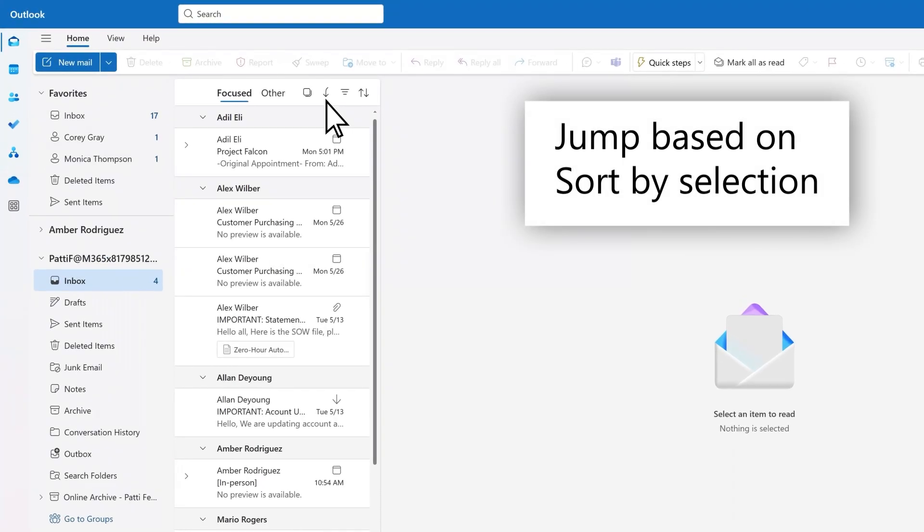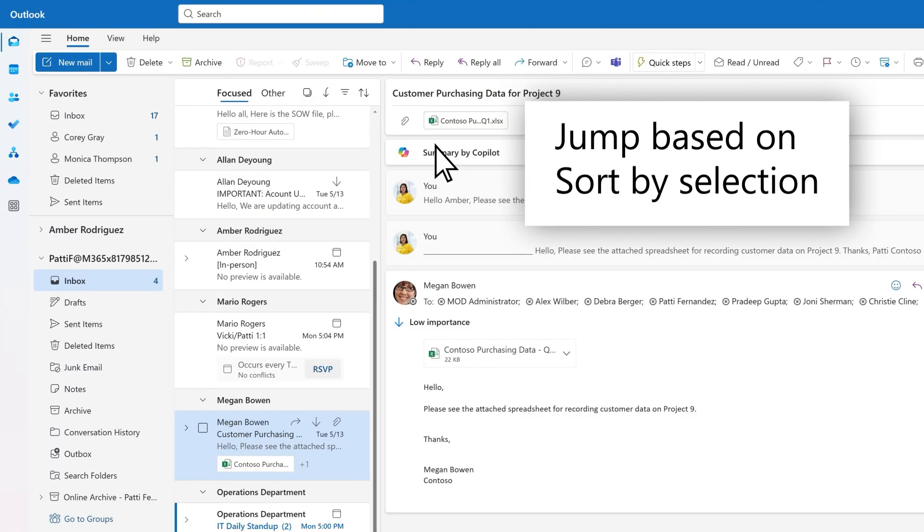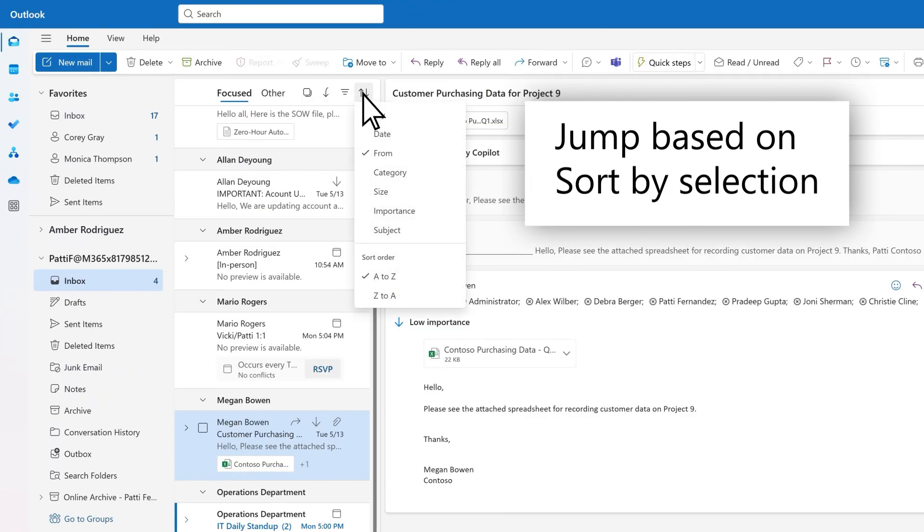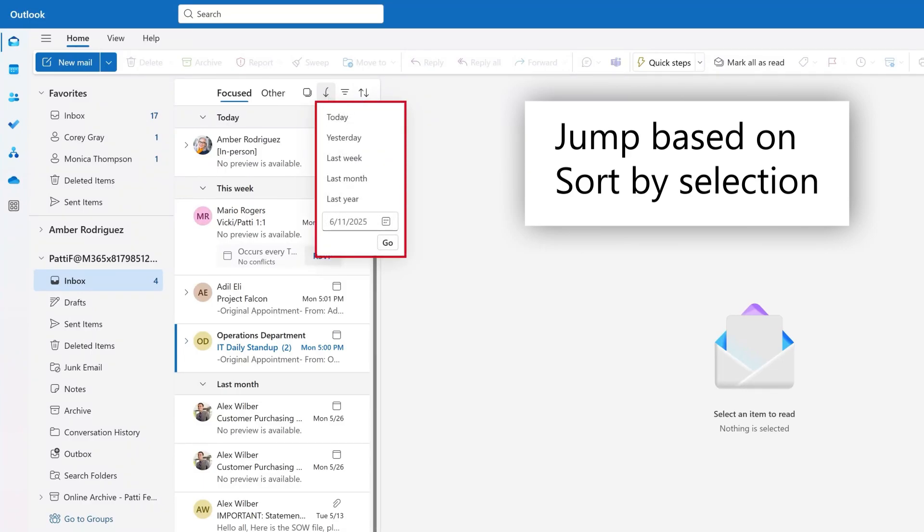Use the jump icon to jump to a message based on your sort. The jump choices will change based on your sort by selection.